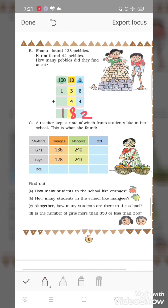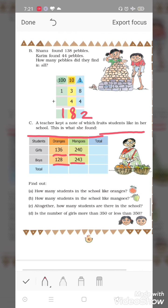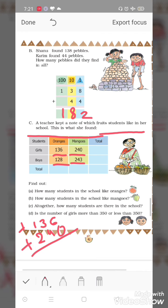Next question. A teacher kept a note of which fruits students like in her school. This is what she found: 136 girls like orange, 240 girls like mango. So total girls who like fruits — add karte hain: six plus zero is six, three plus four is seven, one plus two is three. Total 376 girls like fruits.